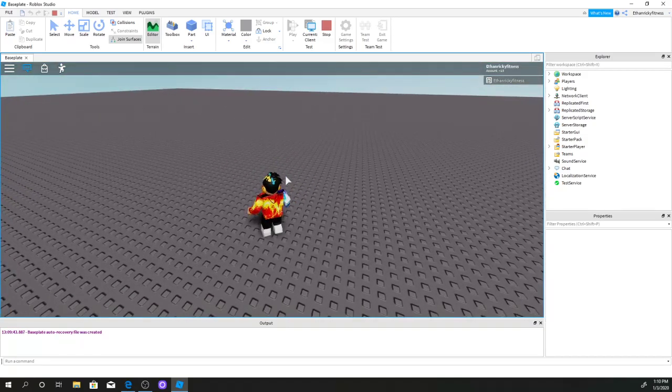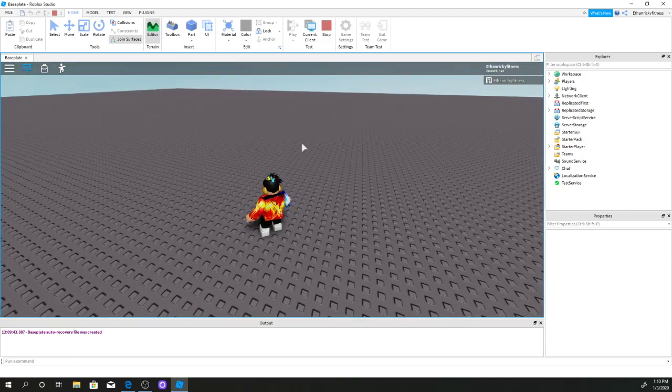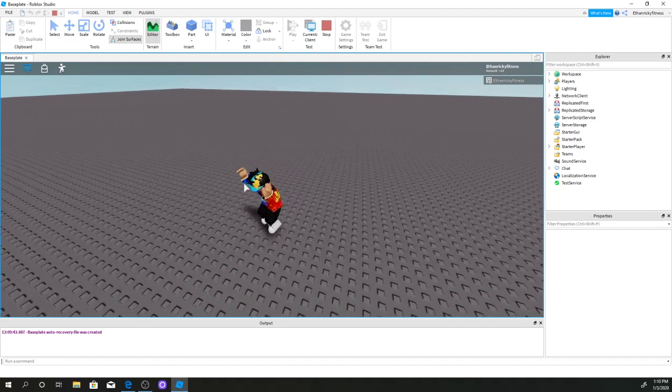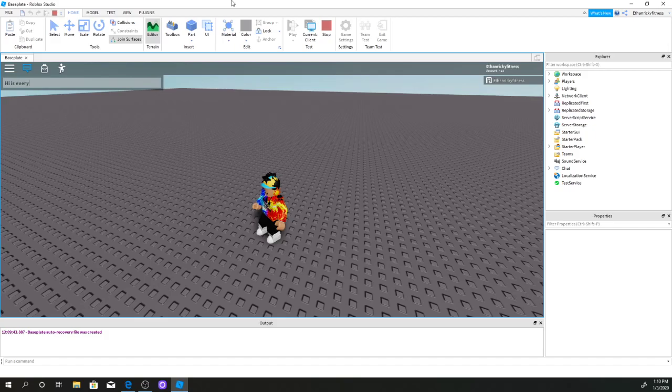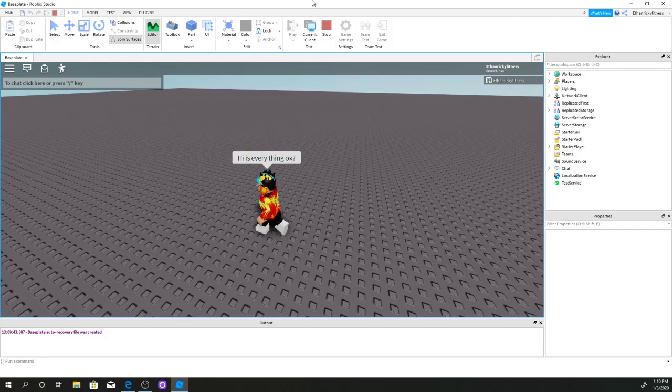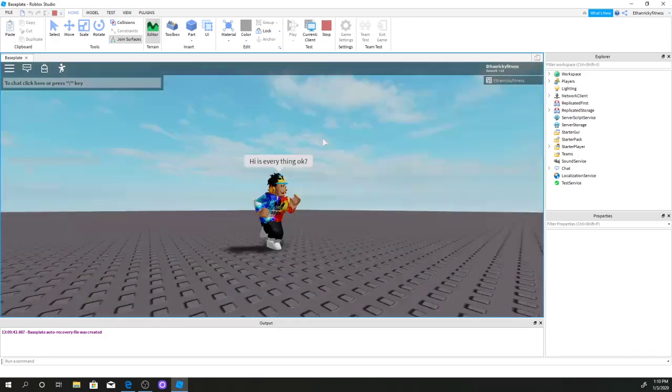but at least people will see your chat in the game. So they don't have to look upper left on the screen just to see a chat. They could just say 'hi, is everything okay.' See, like that.